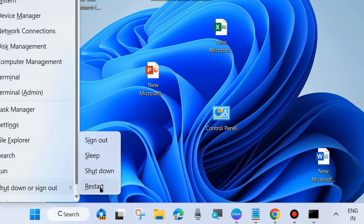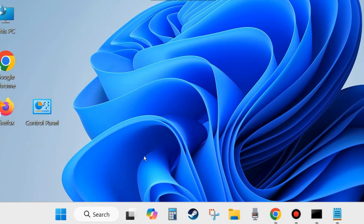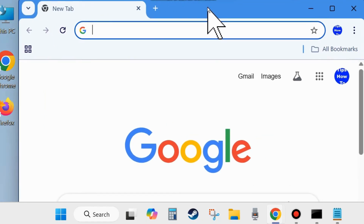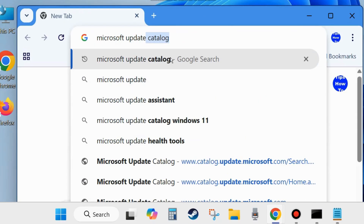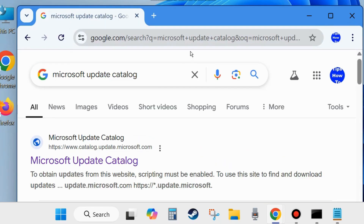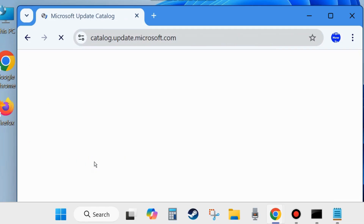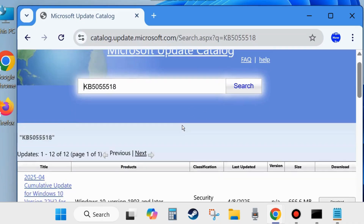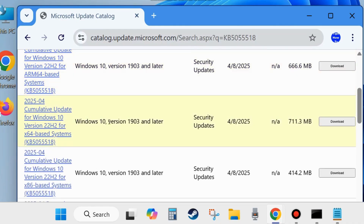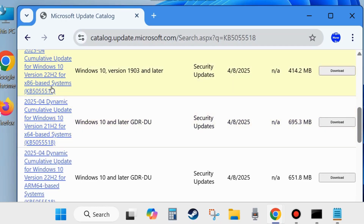Close the window and restart, then check whether Windows Update is installing or not. If not, manually download and install the Windows latest update. Open your browser and type Microsoft Update Catalog, then open the first result. In the search field, type the desired KB update — KB5055518 — and click Search. All related updates will be visible, including Windows 10 versions 1903, 22H2, 21H2. Click the Download button and follow the on-screen instructions to complete the downloading and installation process.